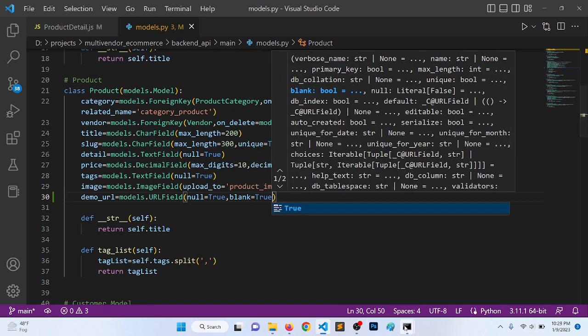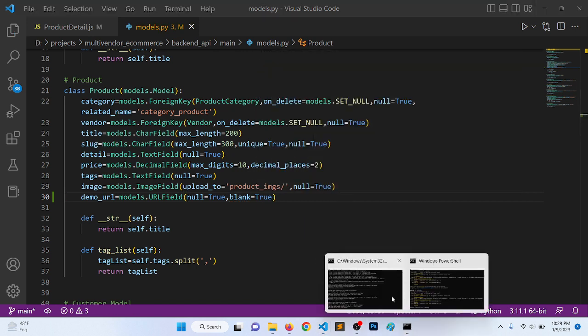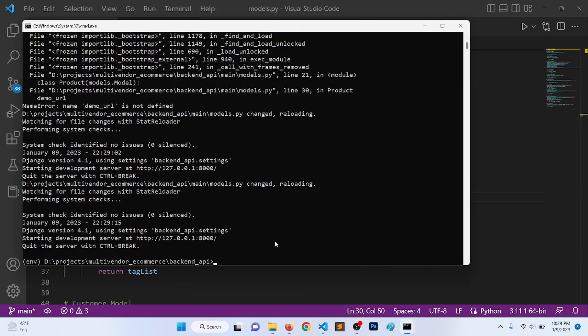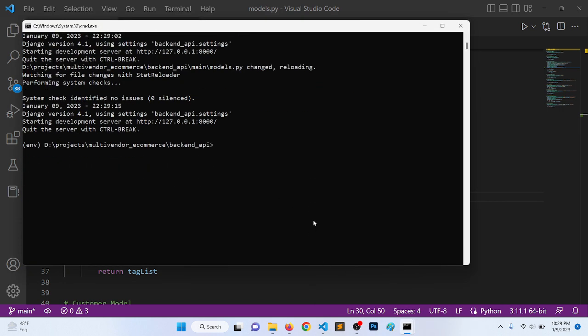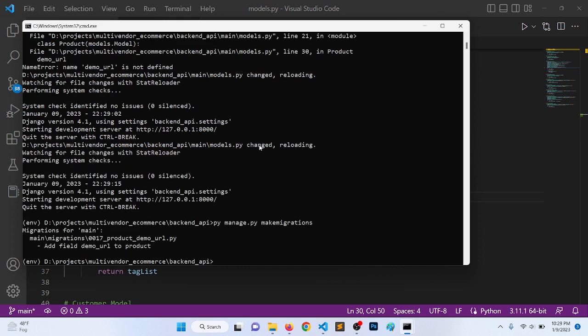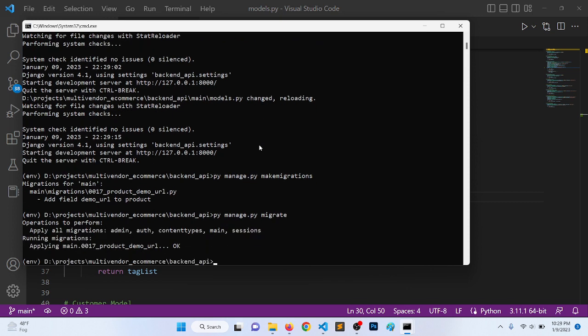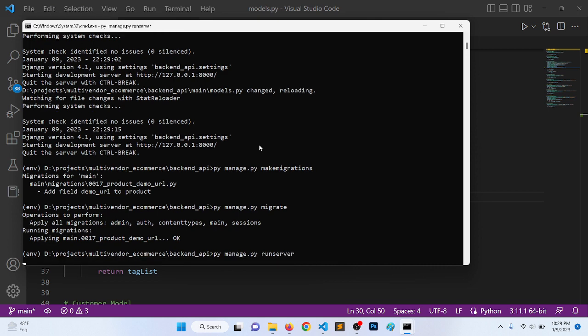Now let's make migration. I hope this is visible for you. So py, because we are using Windows, manage.py makemigrations. Now it will be py manage.py migrate. Migrated. Now it will go to run server.